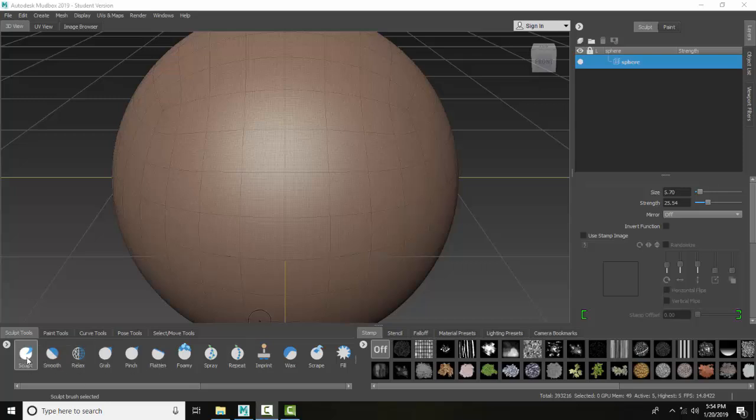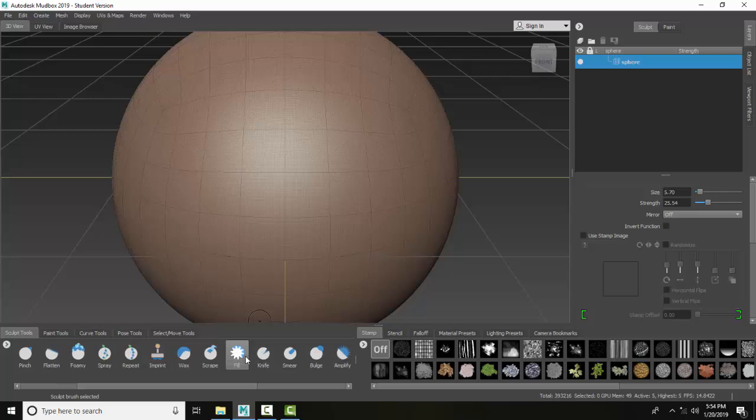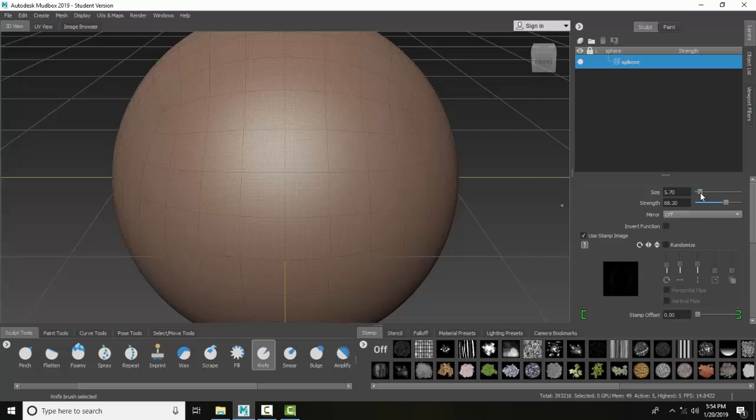So over here in the sculpt tools, I'm going to slide over and choose knife. It's kind of like a butter knife basically going through hot butter.